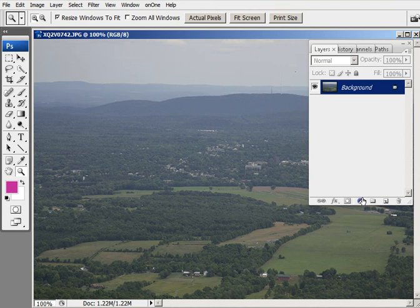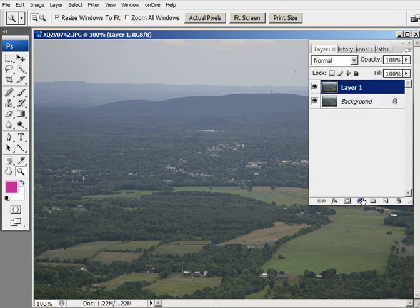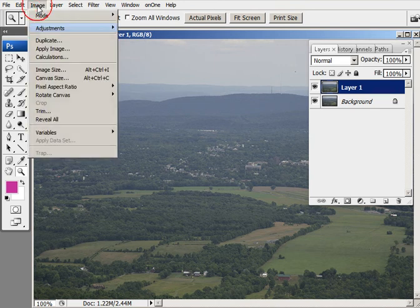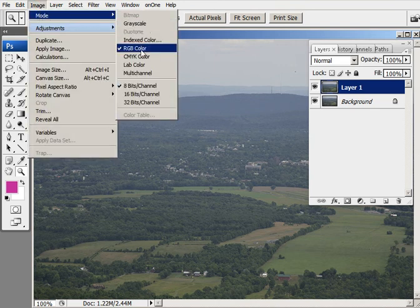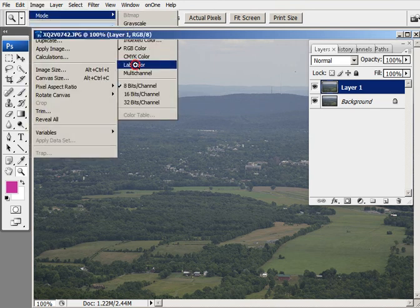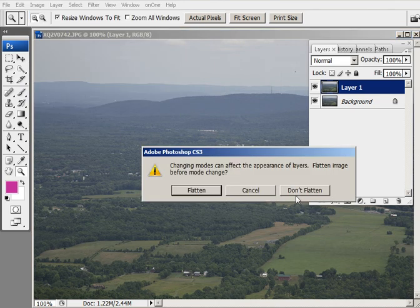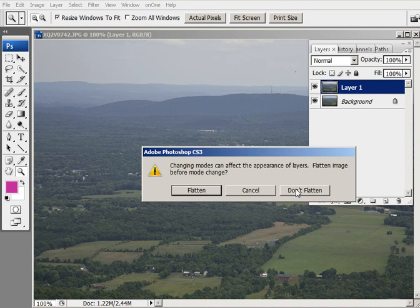So I'm going to begin by creating a duplicate copy of the background, Control-J. And now the next thing I'm going to do is go into Image Mode and convert this from RGB to Lab Color. And I'm not going to flatten.